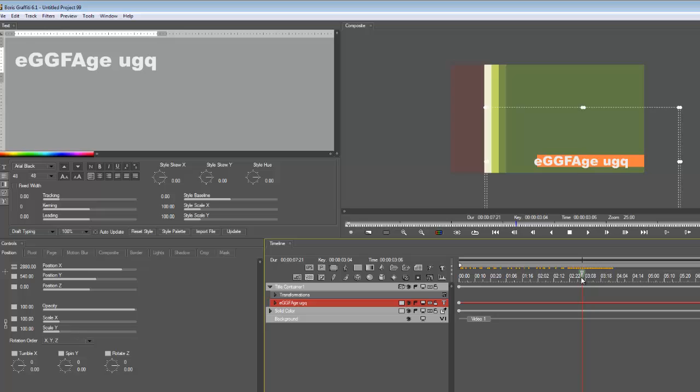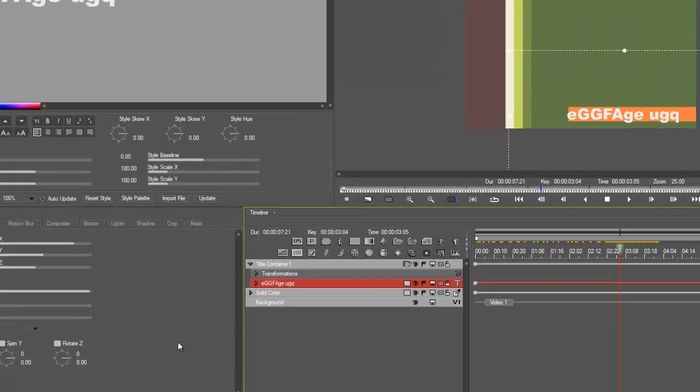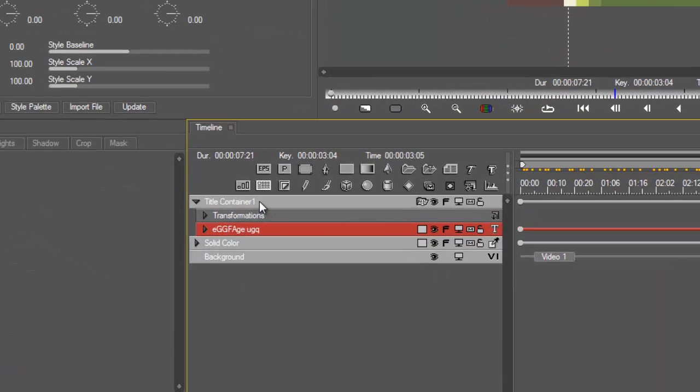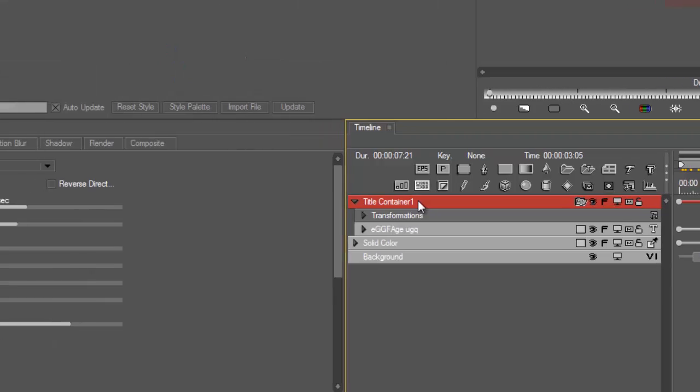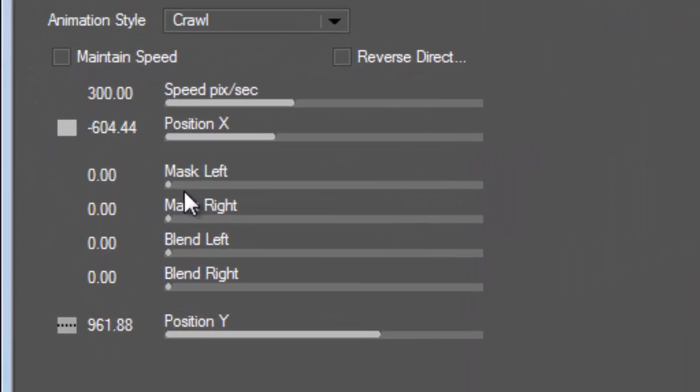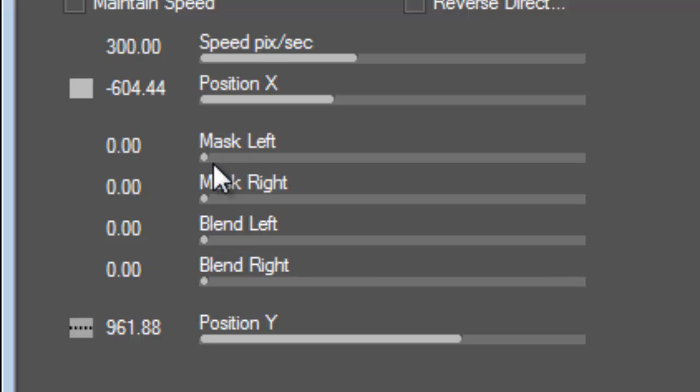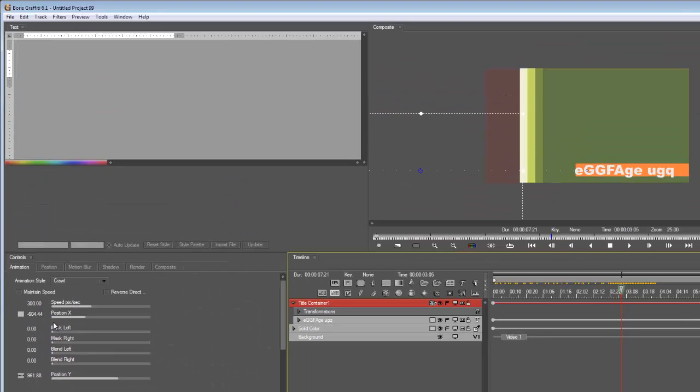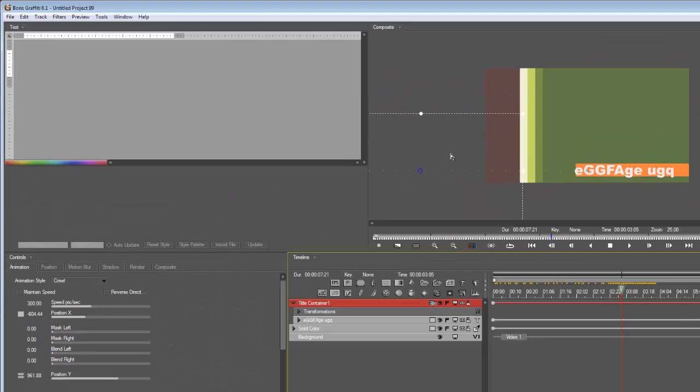All right, so what we're going to do in here is we're going to go back into the title container like so, because we are in the crawl container. Look over here - mask left, mask right. So basically I'm telling this container, which you can see here, to mask certain parts of it.